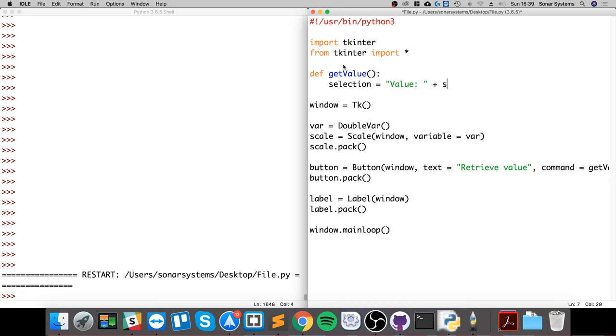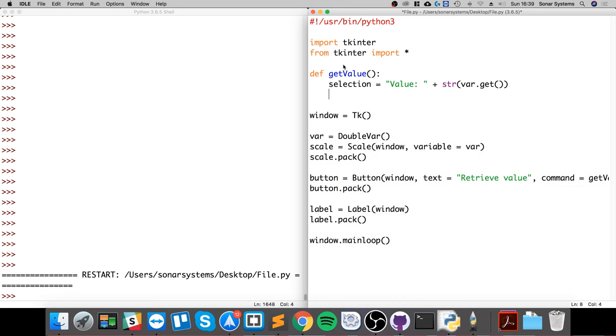Plus, we're going to convert the value to a string, so var.get, all stuff that we've done before. Finally, we're actually just going to configure the label to actually have this value, so we're going to do text equals selection.